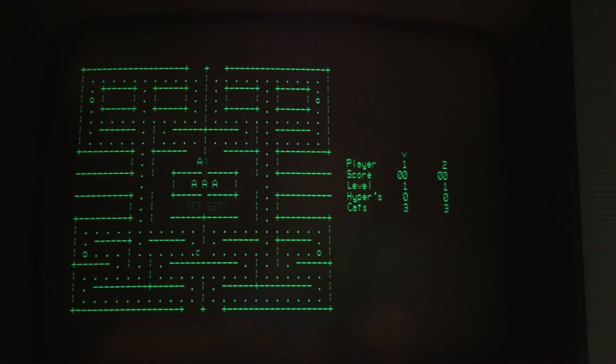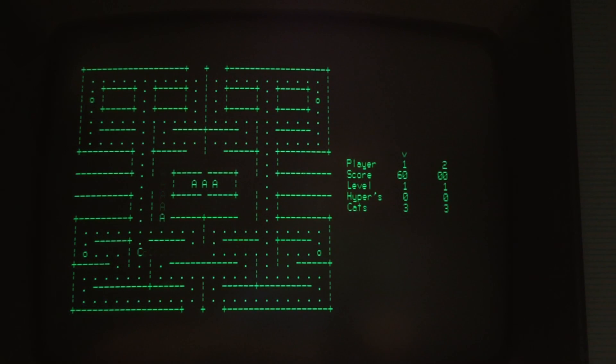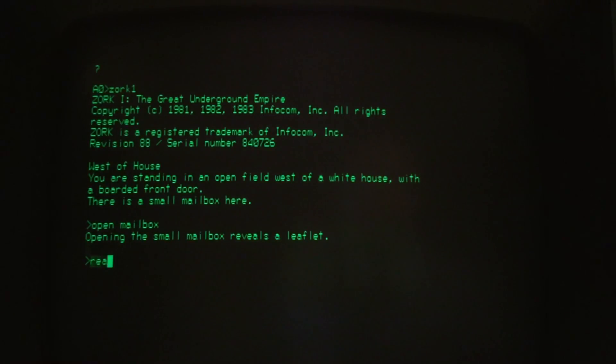Now that we can get programs to the K-PRO, what can we do? How about a round of Kachem, a Pac-Man clone? Maybe we could try our hand at a session of Zork.